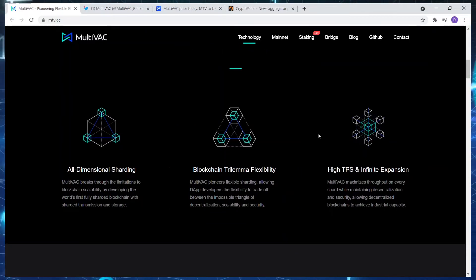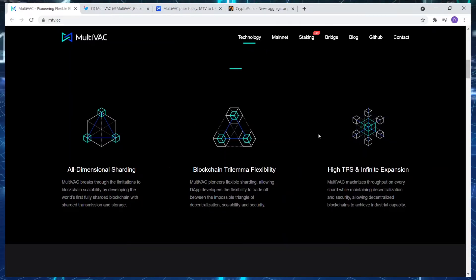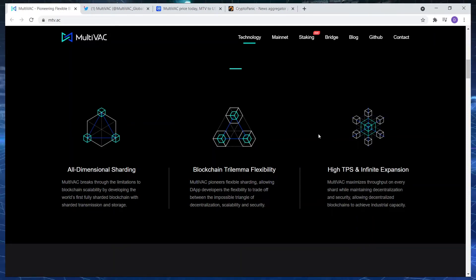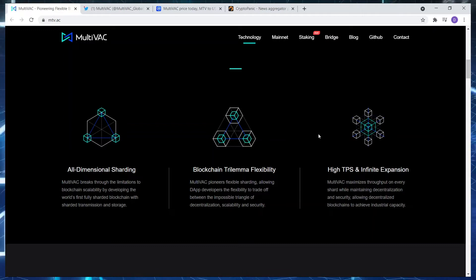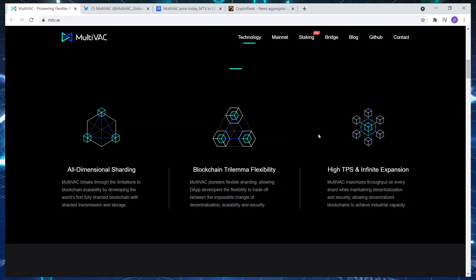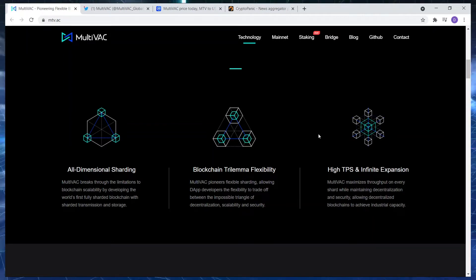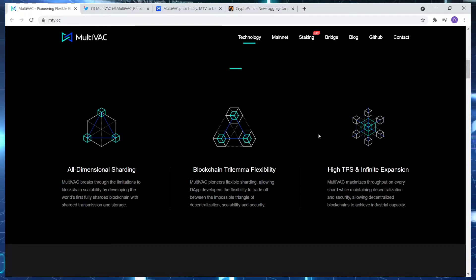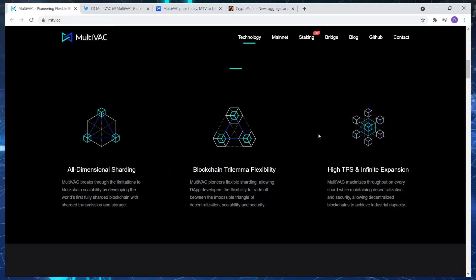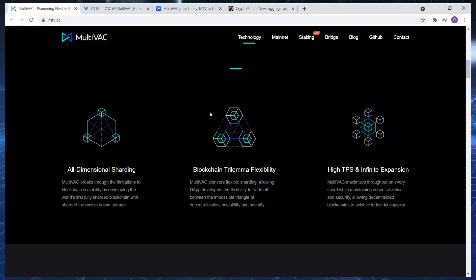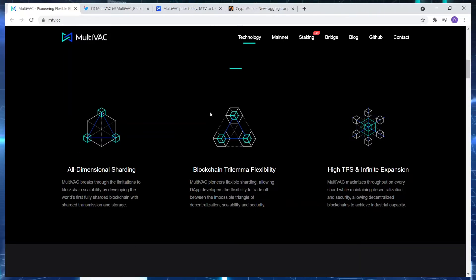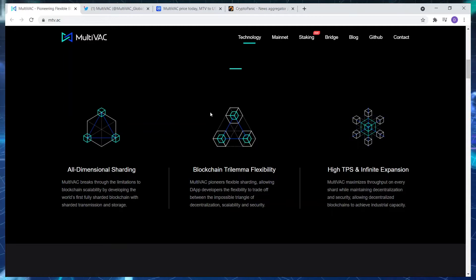Flexibility: it pioneers flexible sharding, allowing dApp developers the flexibility to trade off between the impossible triangle of decentralization, scalability, and security. High TPS and infinite expansion maximize throughput on every shard while maintaining decentralization and security, allowing decentralized blockchains to achieve industrial capacity.